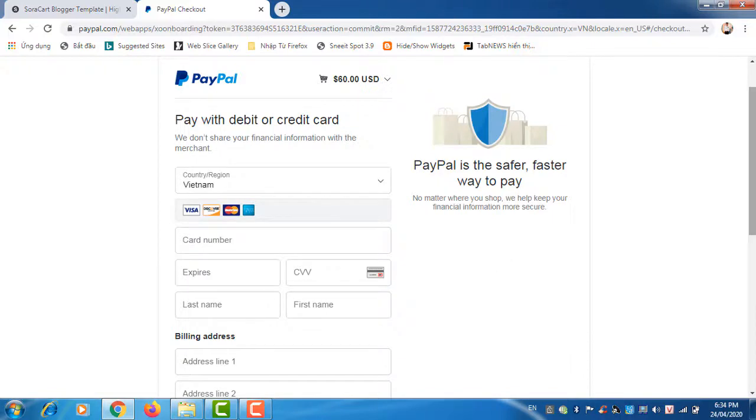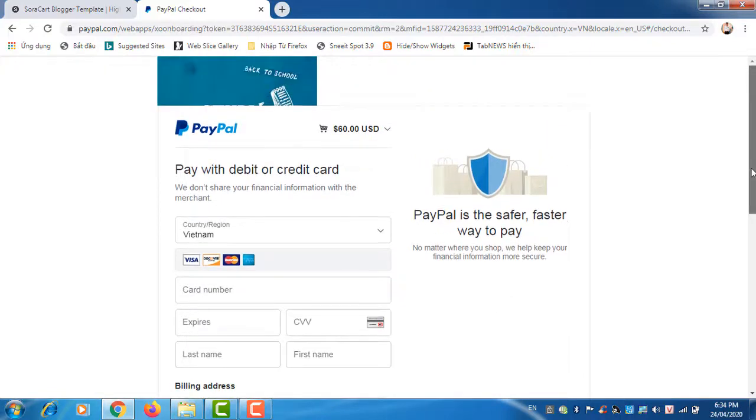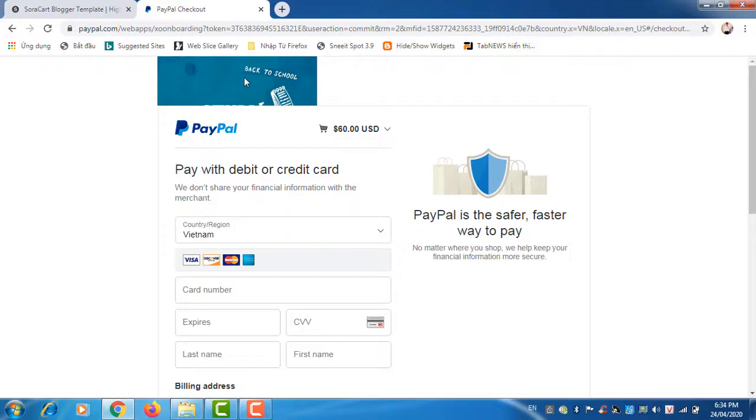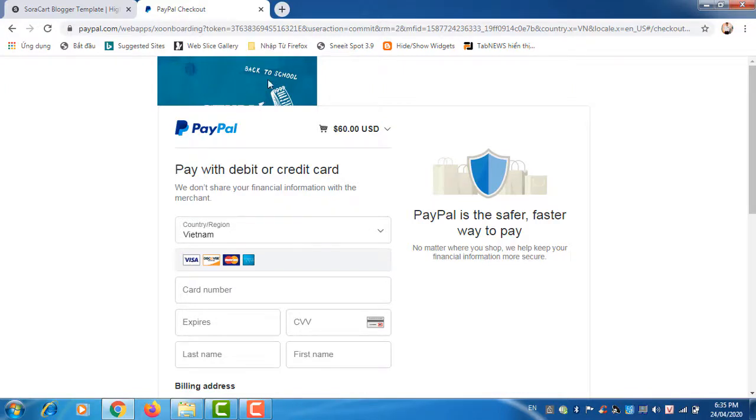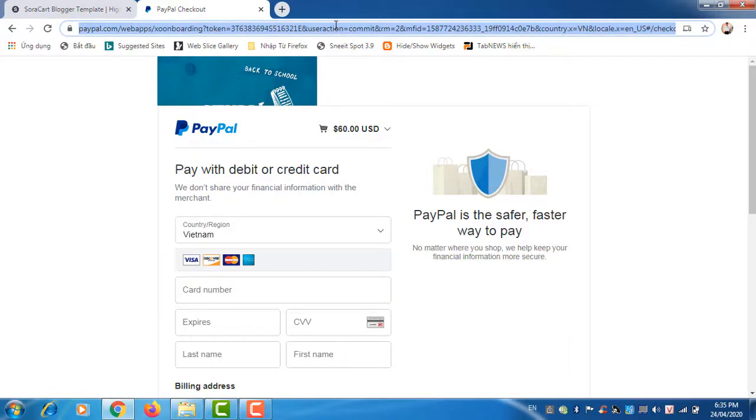You can see this label belongs to me, so when you pay the money will go directly to my account. Okay, let me show you another blog that I'm working on.